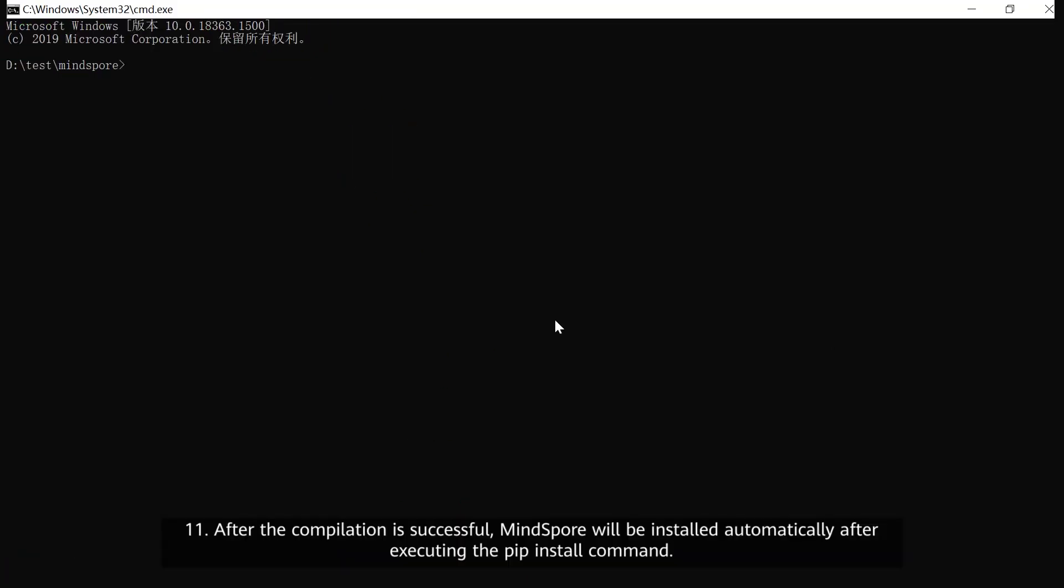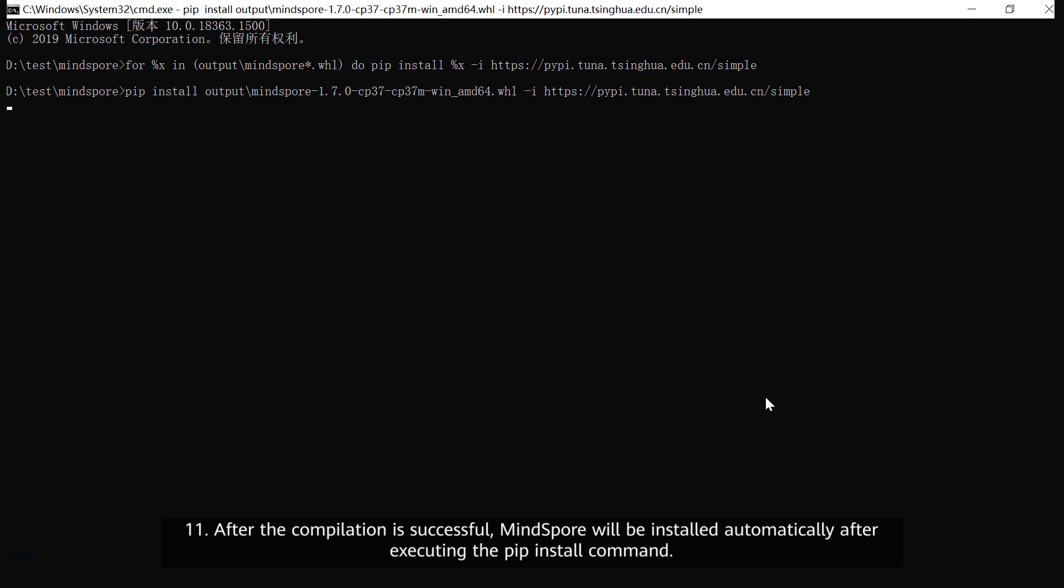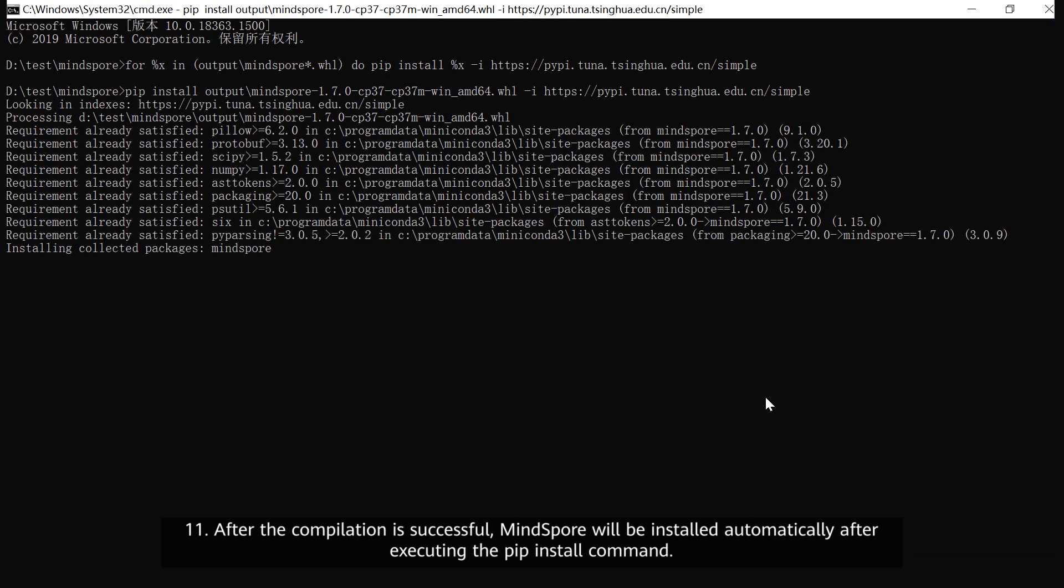12. After the compilation is successful, MindSpore will be installed automatically after executing the pip install command.